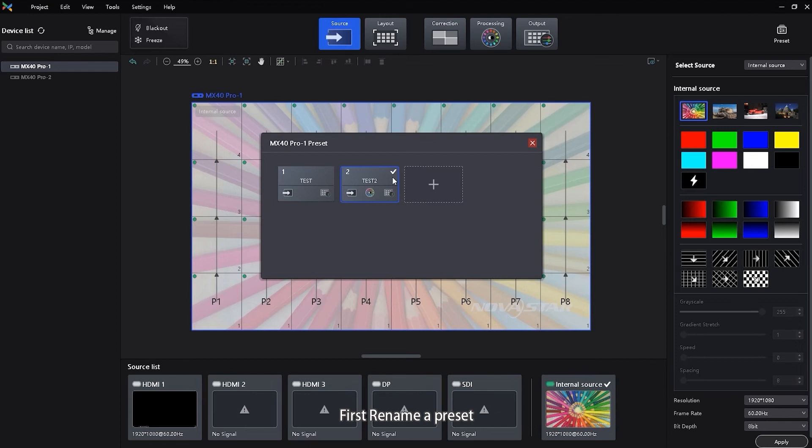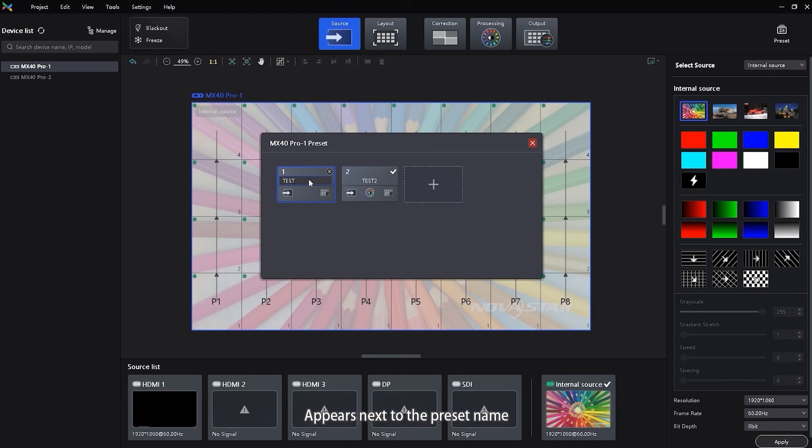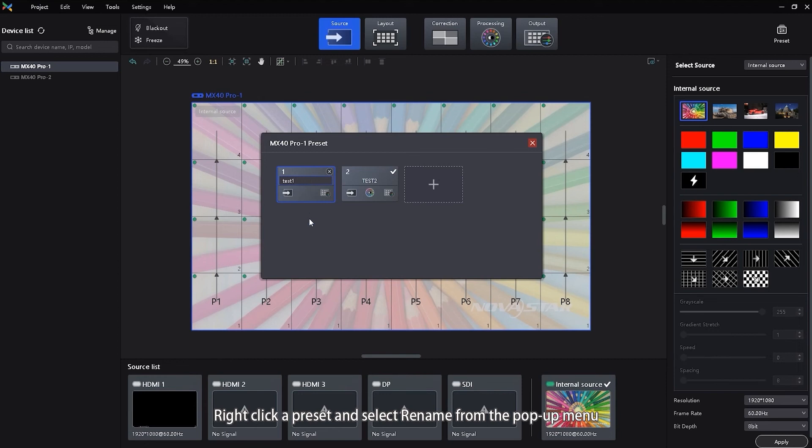First, rename a preset. Hover the mouse over a preset and click the icon that appears next to the preset name. Right-click a preset and select Rename from the pop-up menu.